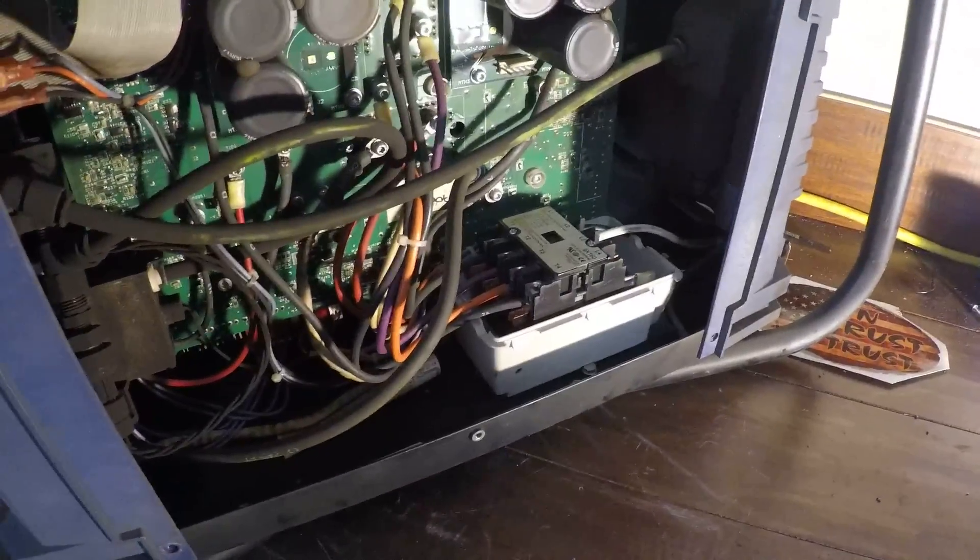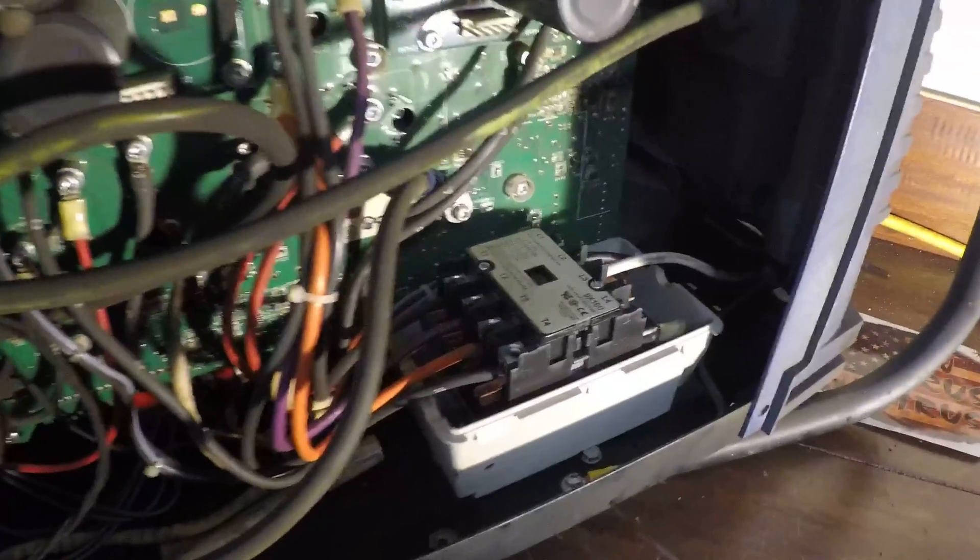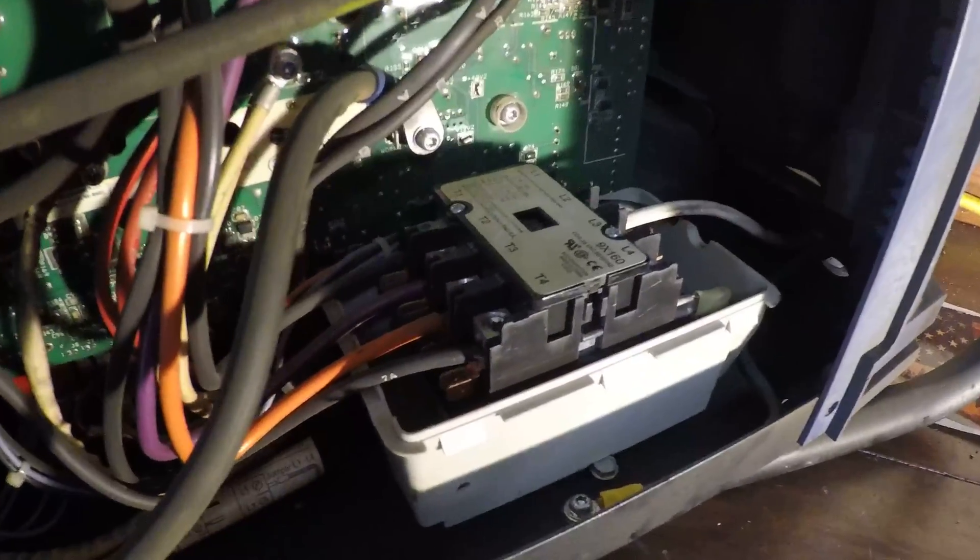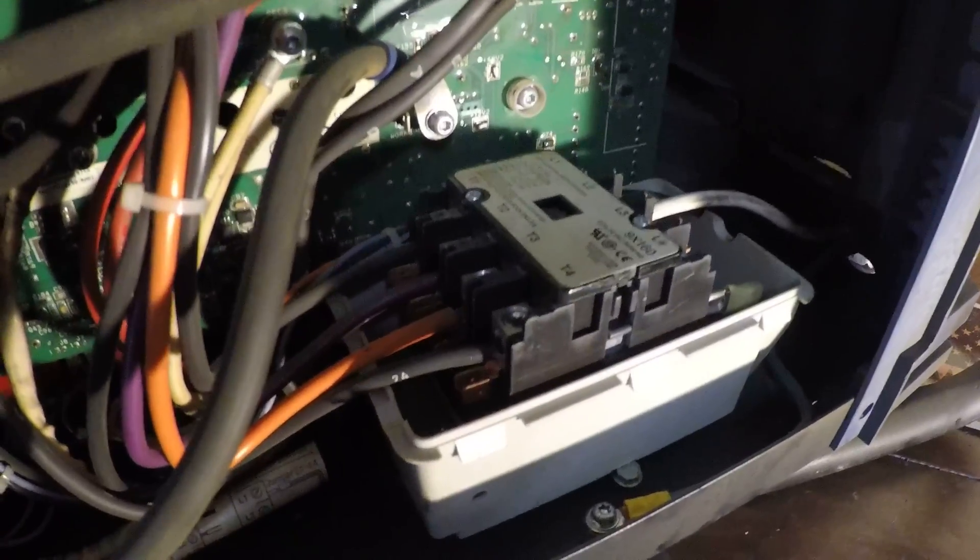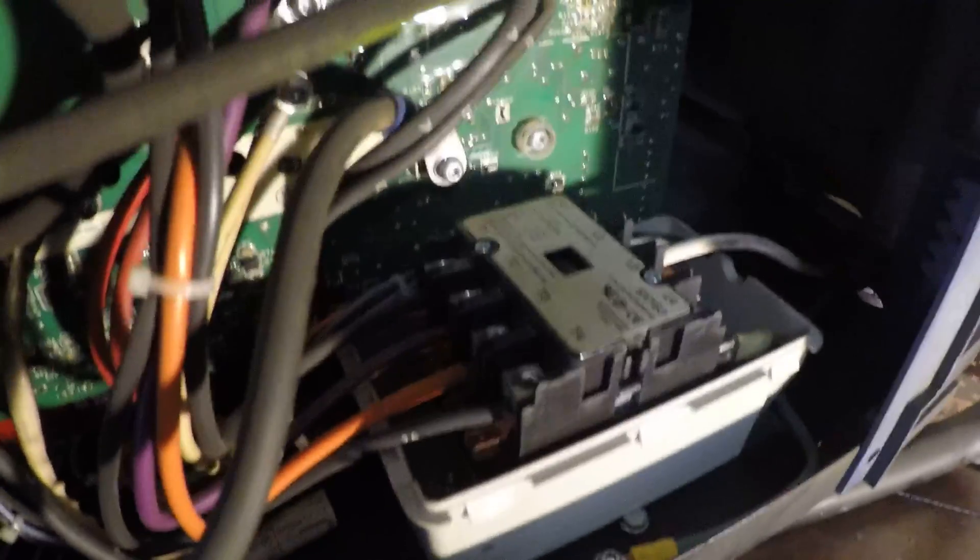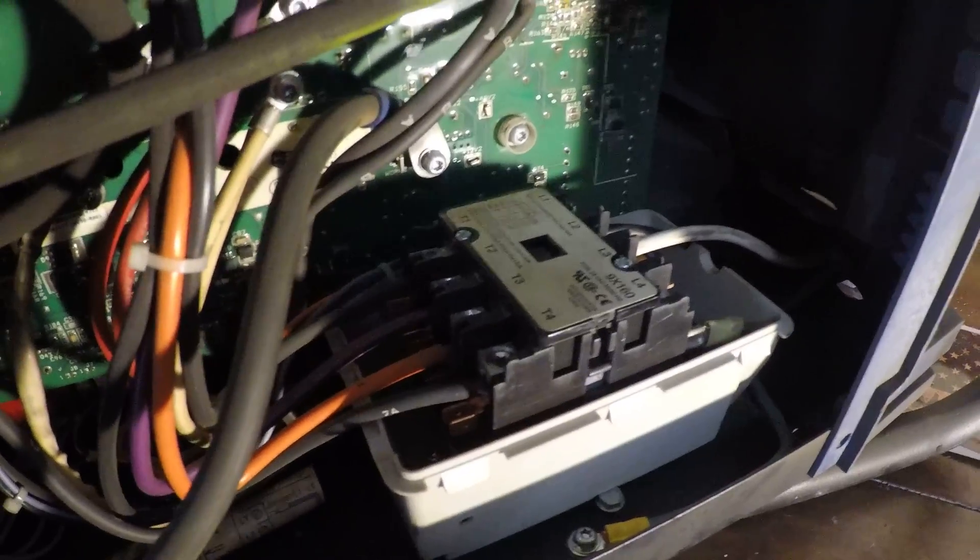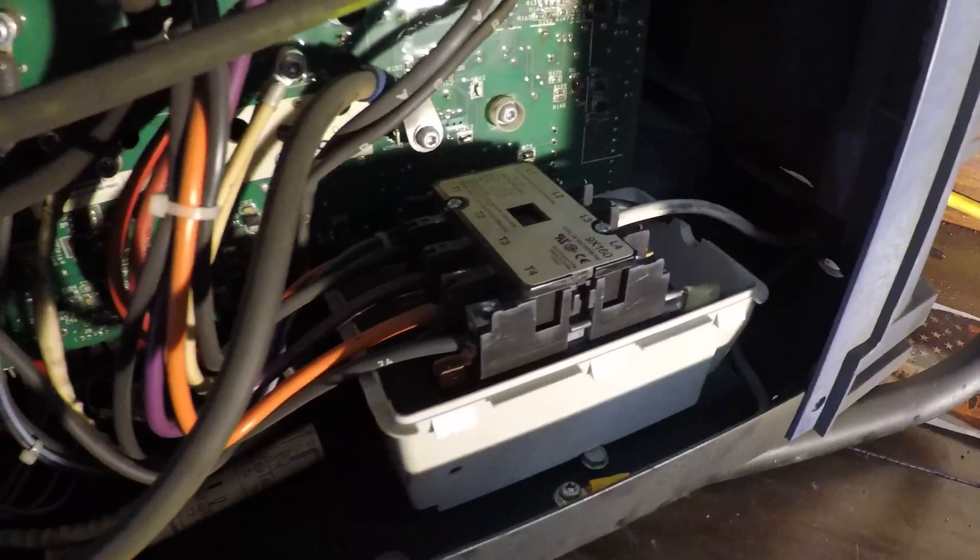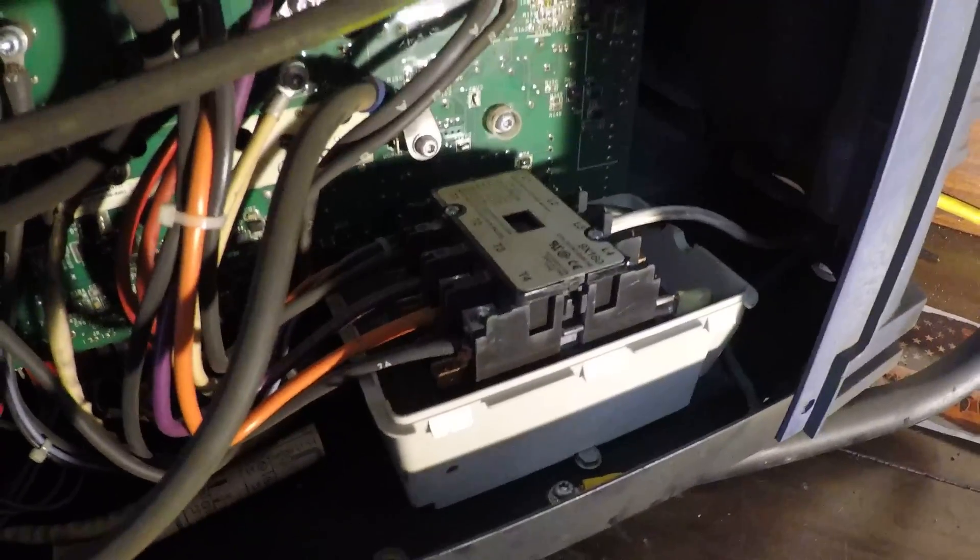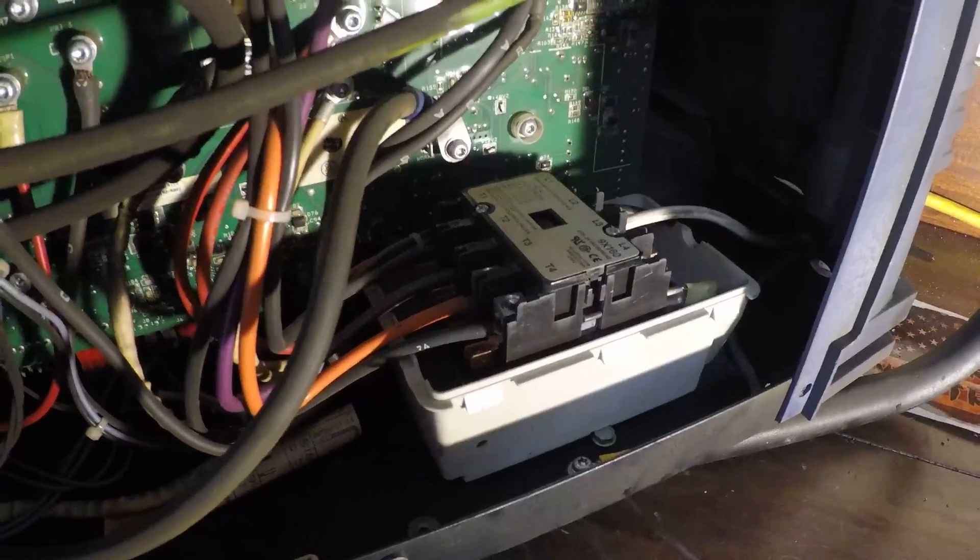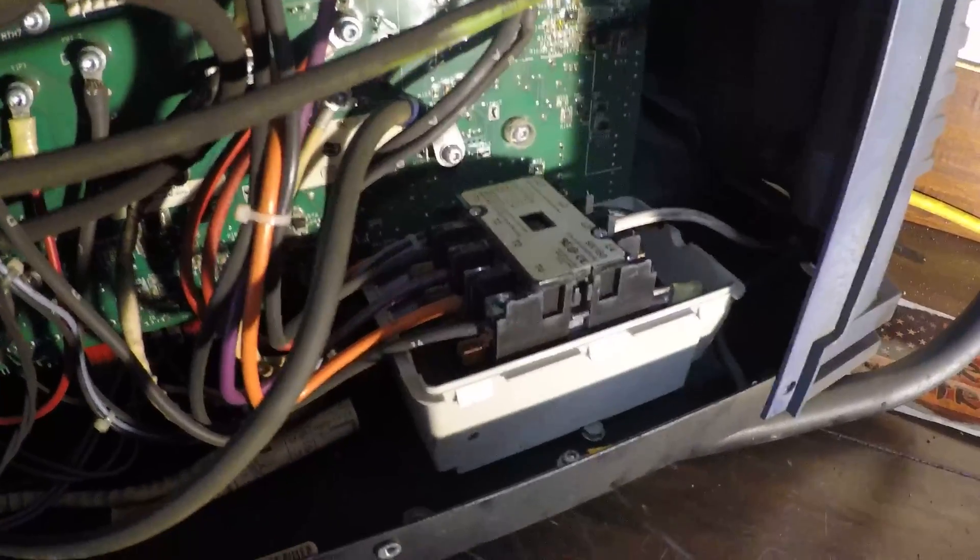The next plan of action is to order a new contactor for this thing. It's a 24 volt coil with a 50 amp maximum capacity, 220 volts. Anyways, thanks for watching.